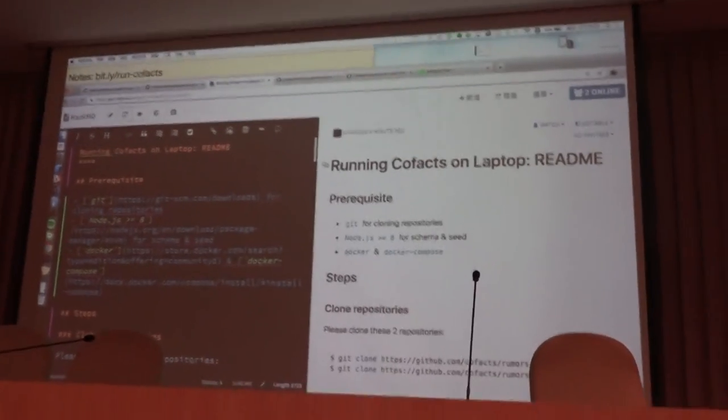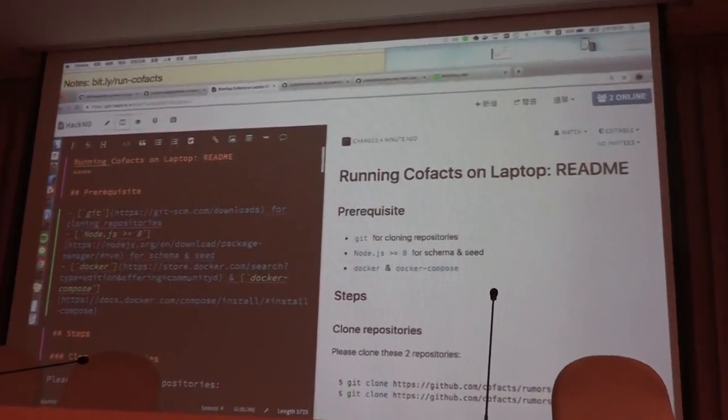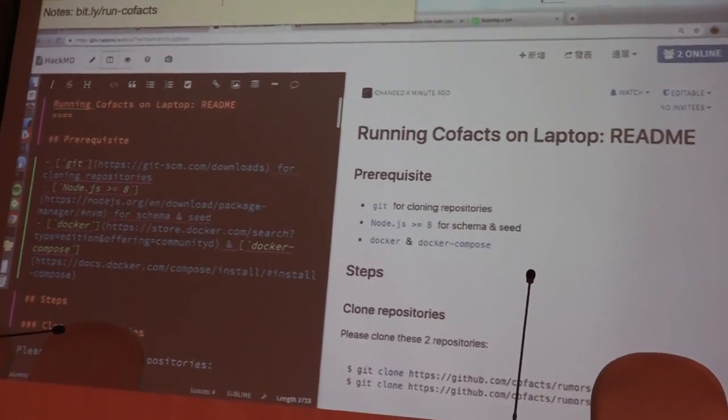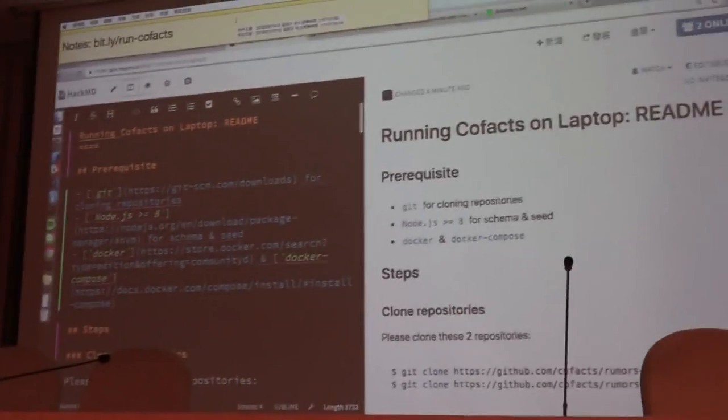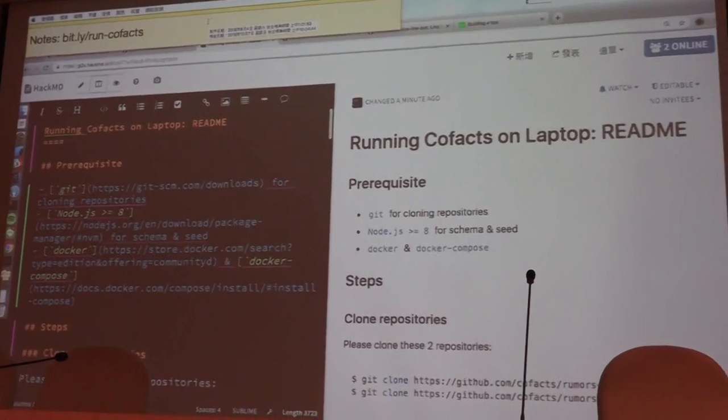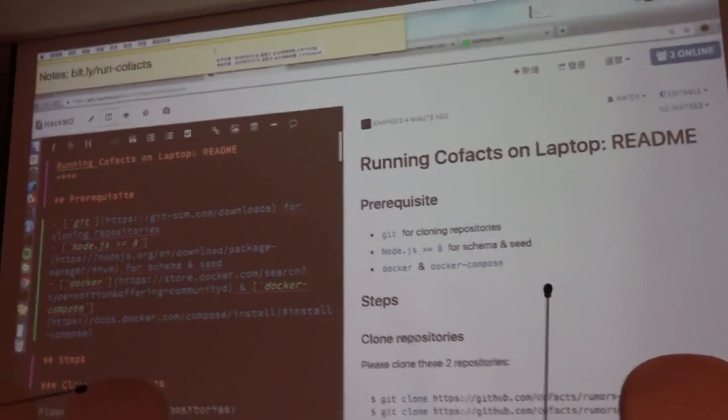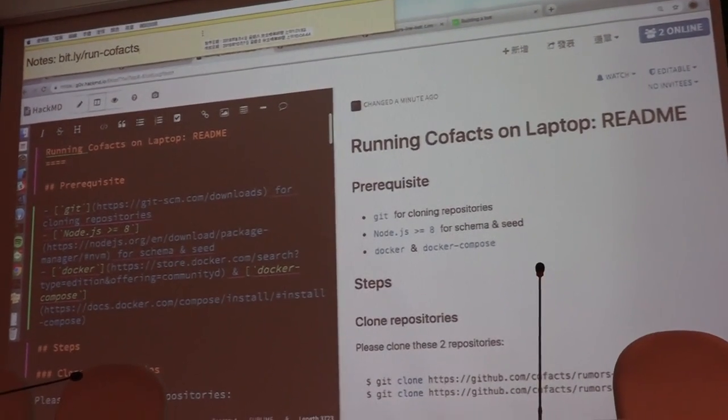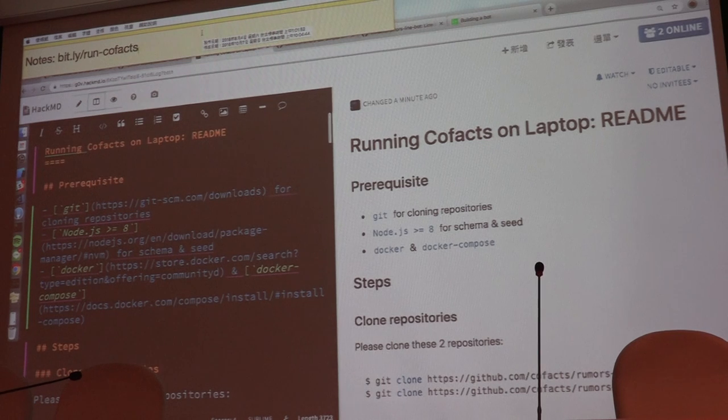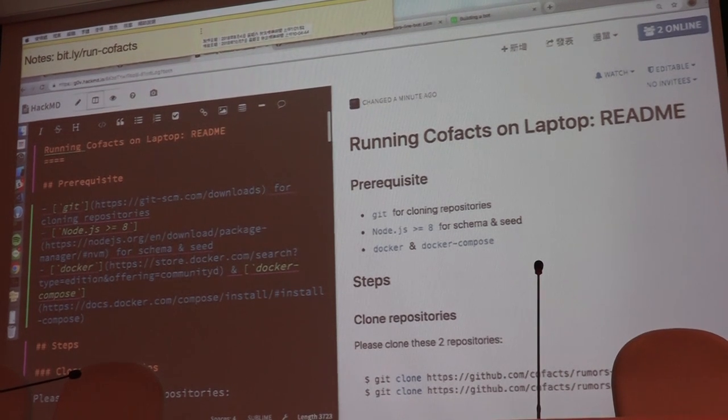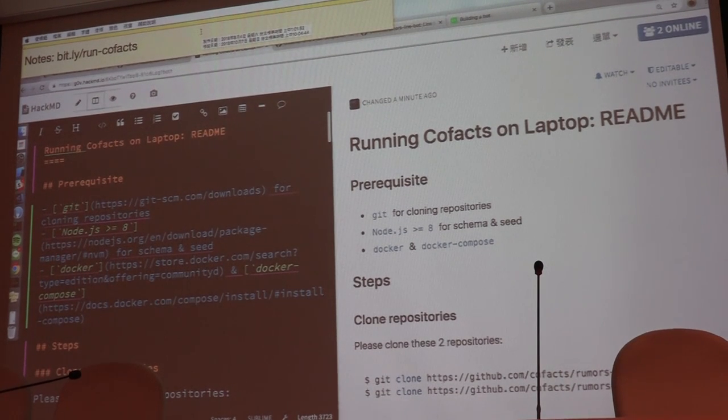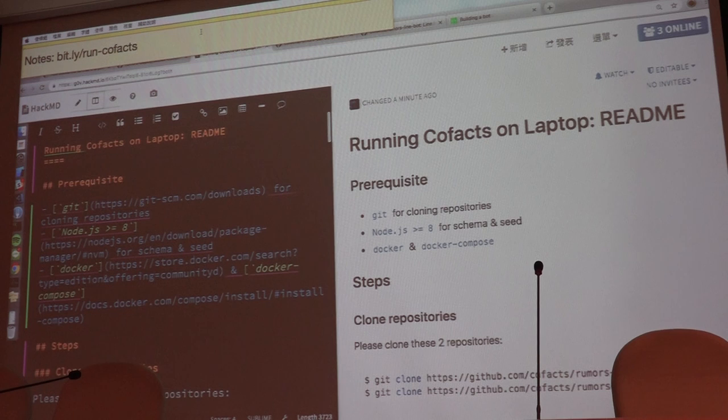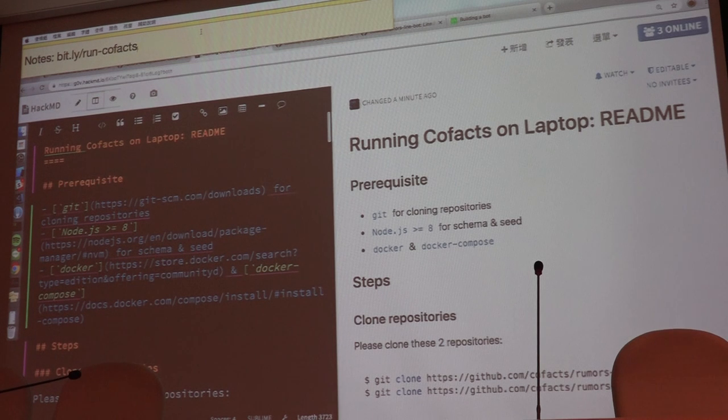So here is the note, the URL for a note via bit.ly slash run Cofacts. You will need this because it will be a lengthy process to run Cofacts.